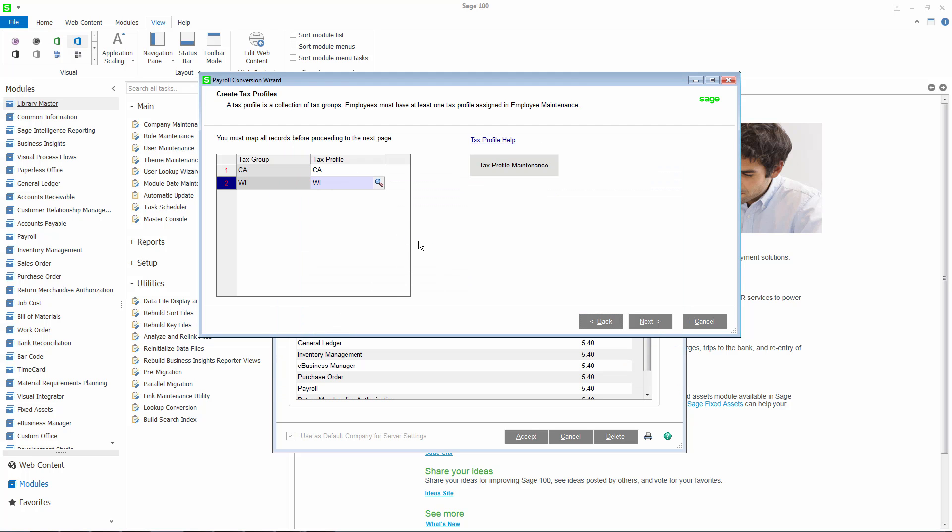Tax profiles are not company specific, so once you create a profile, it will be available to be mapped in the next payroll company you convert. The wizard will attempt to map an existing tax profile to a tax group, but it is important that you review all mappings to ensure they are correct. You must map all records before advancing to the next page in the wizard.